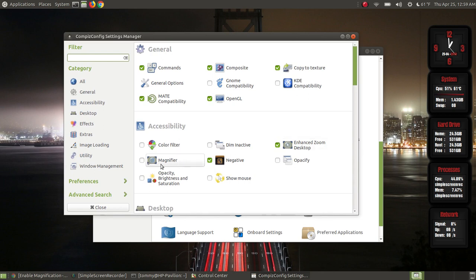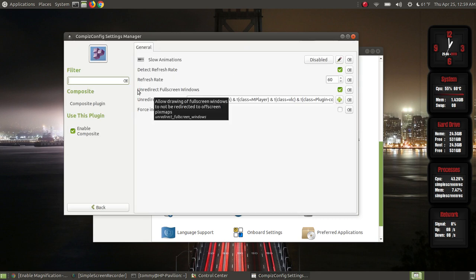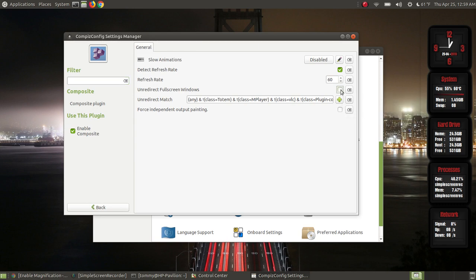Before I get into the enhanced zoom desktop and the magnifier, I want to go into the Composite section of the Compiz config settings manager under the General group. I click on Composite, and where it says 'Unredirect Fullscreen Windows' — some computers can handle this but mine can't. If I leave that checked I get a lot of screen flickering.